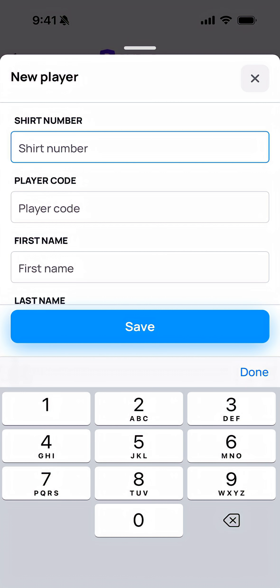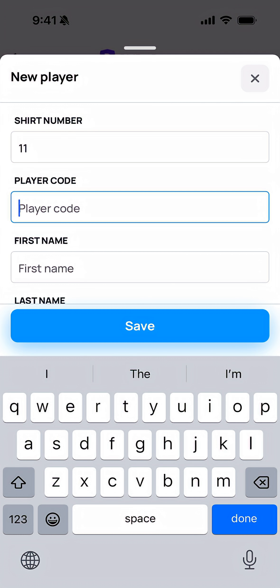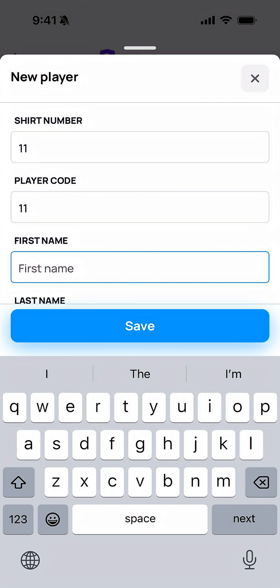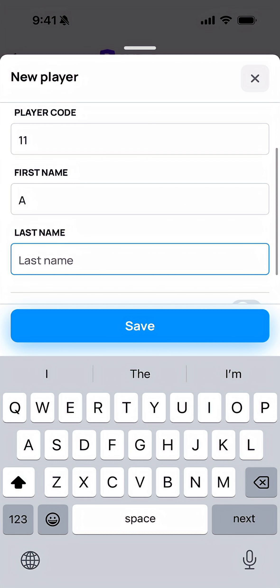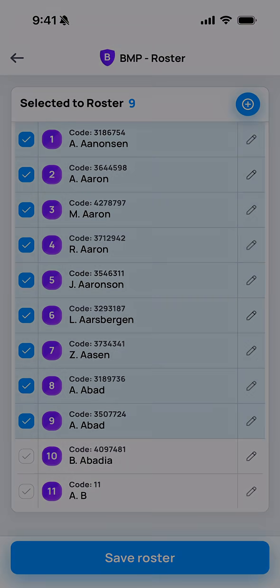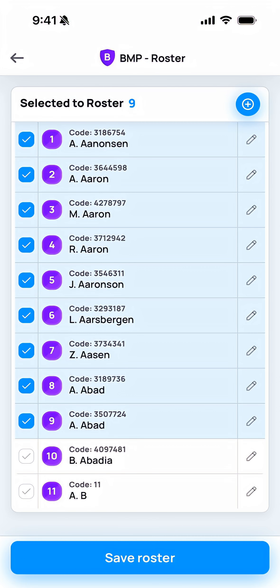Once you've done that, you'll need to enter their shirt number. That shirt number is the only piece of data that needs to be accurate. The player code, first and last name, can be whatever you'd like them to be. Just make sure that the jersey number is correct. Tap Save, and you'll see this new player added to the roster, and you can select them as being present.